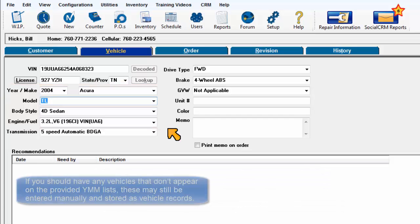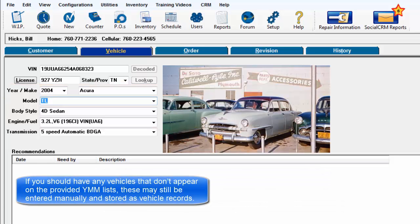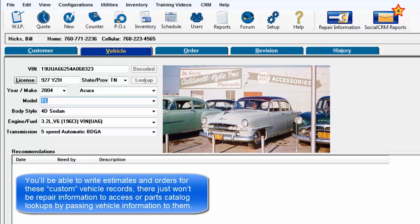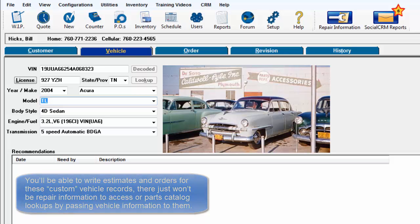If you should have any vehicles that don't appear on the provided year, make, model list, they may be entered manually and stored as one-time vehicle records. You'll be able to write estimates and orders for these custom vehicle records, there just won't be any repair information to access or parts catalog lookups by passing vehicle information to them.